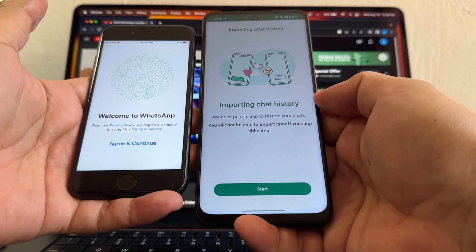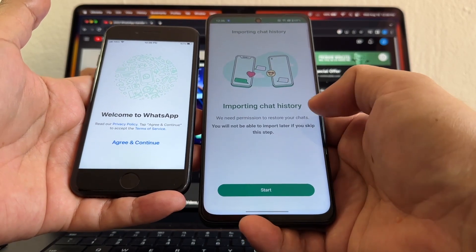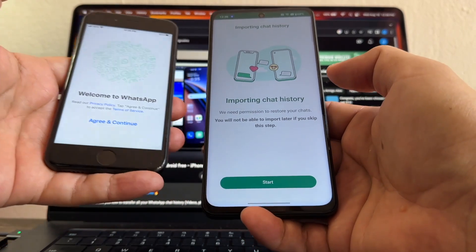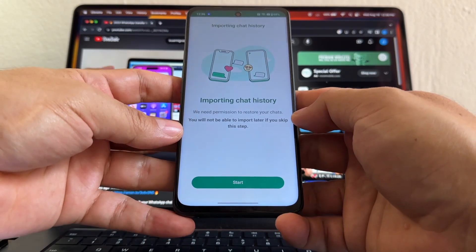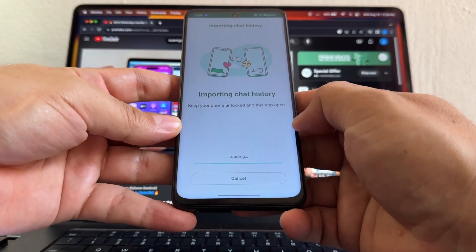I want to see this screen before, because I thought I lost the importing of the chat. This screen is coming too late, but okay, whatever. Importing chat history - this is what you want to see, guys. Start.